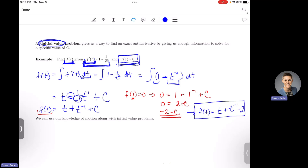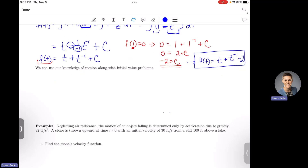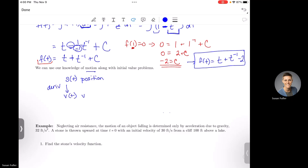Putting that together with my original function, my exact f of t is t plus t to the negative 1 minus 2. This is the exact f of t found using the initial value problem. We can also apply this to motion: if s of t is the position function, we can take a derivative to get velocity, and the derivative of velocity gives acceleration. This works backwards with anti-derivatives — it's the same thing in reverse.